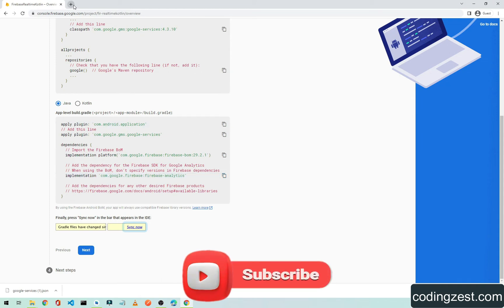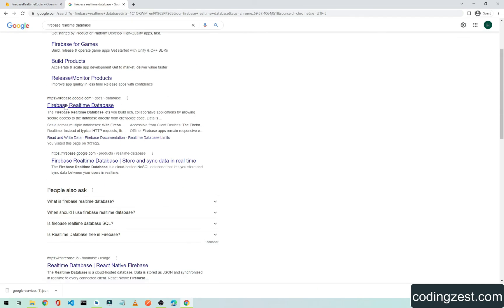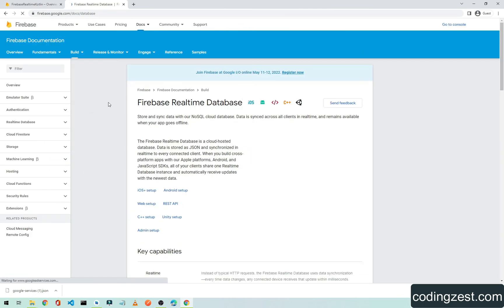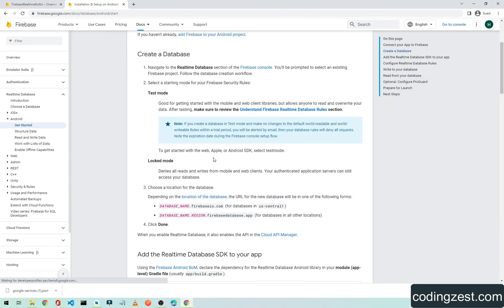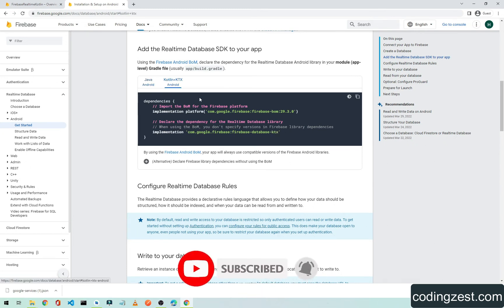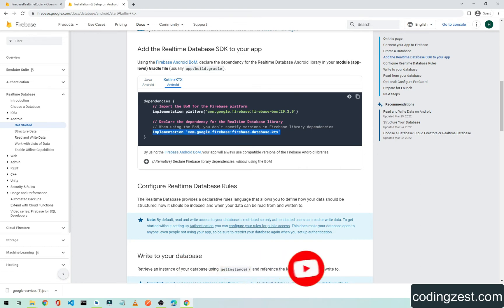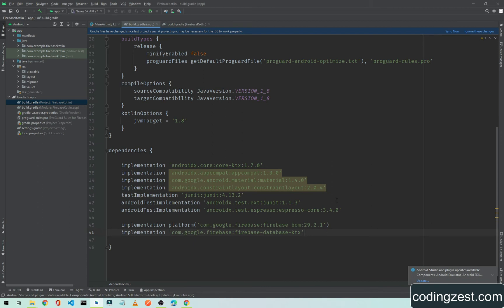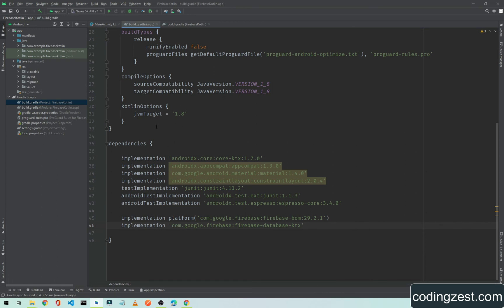Instead of the analytics dependency, we'll add the Firebase Realtime Database dependency. Search for 'Firebase Realtime Database', open the Android setup page, scroll down, and copy the Kotlin dependency. Paste it into your Android project's build.gradle and click Sync. The project is now synced.